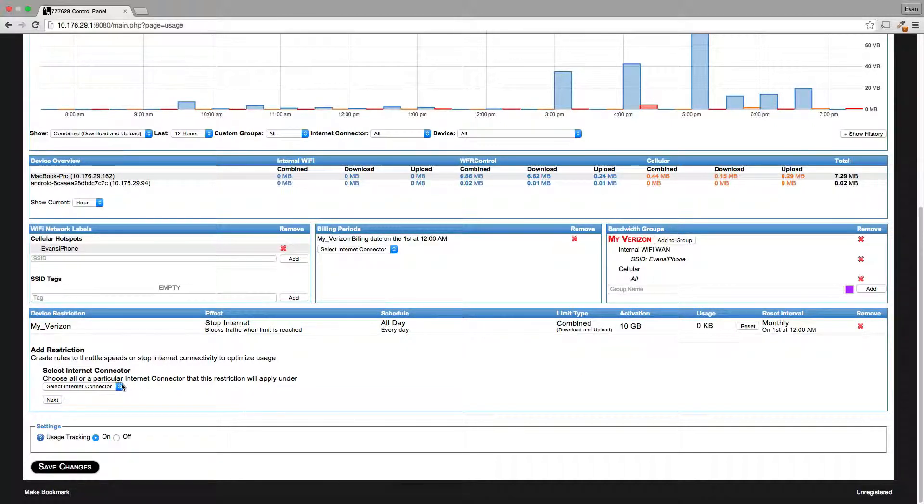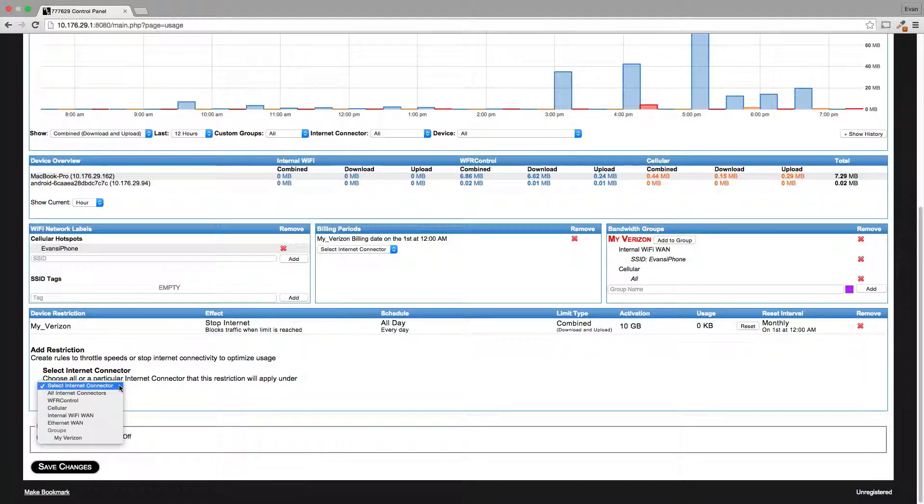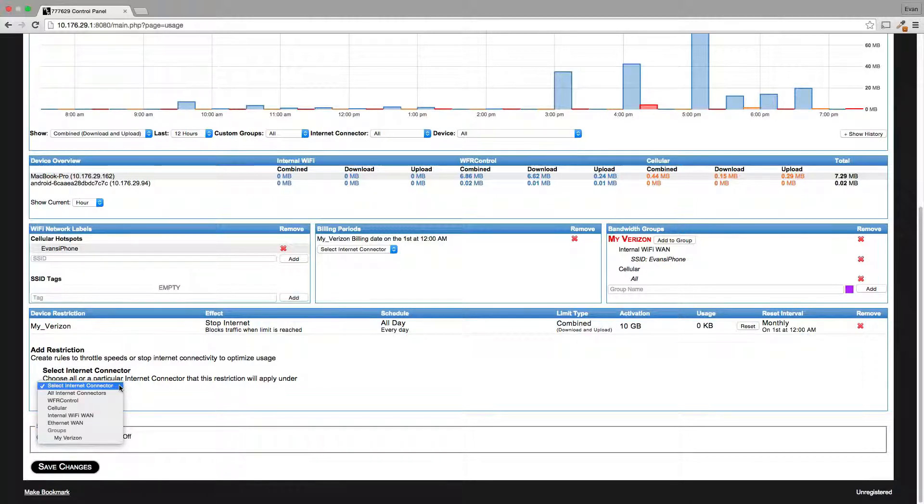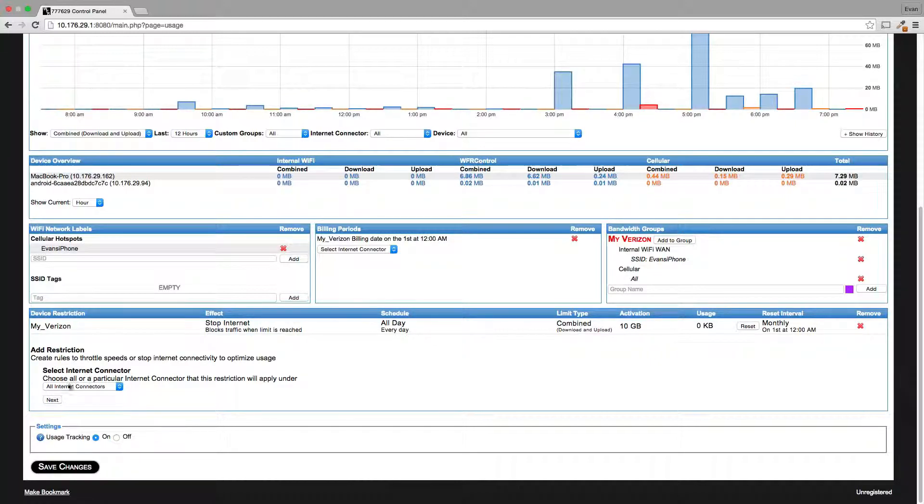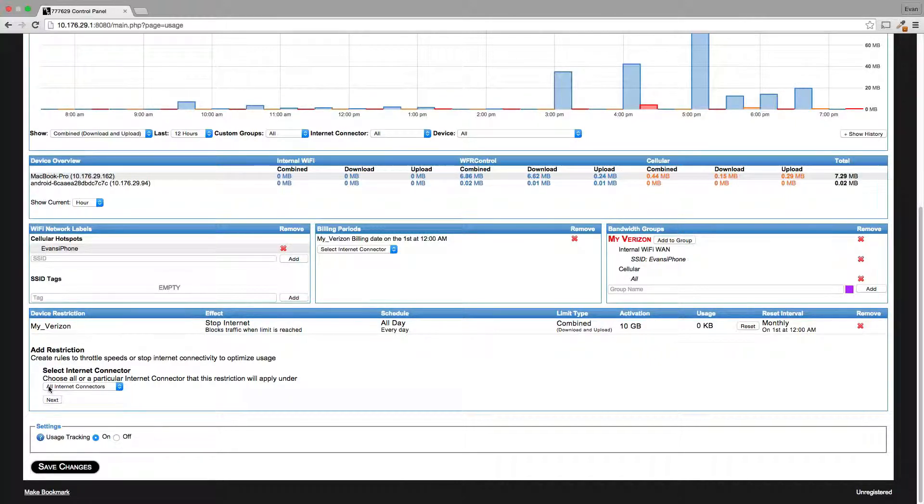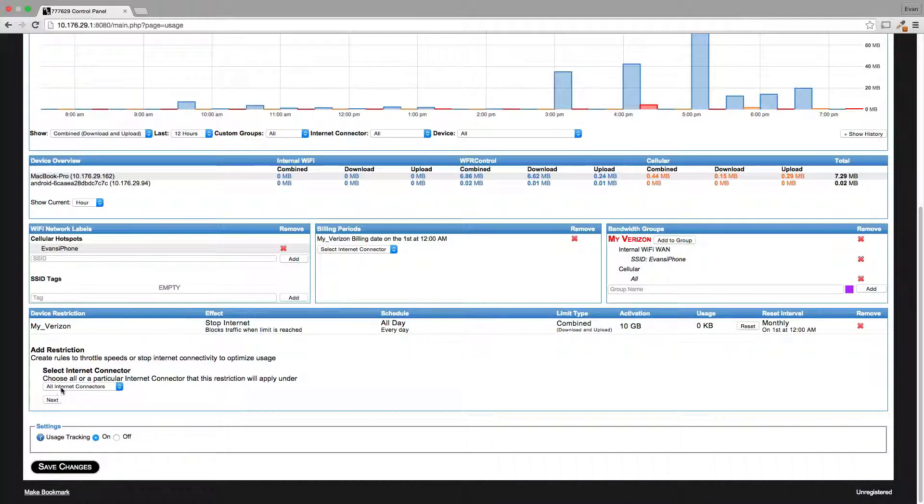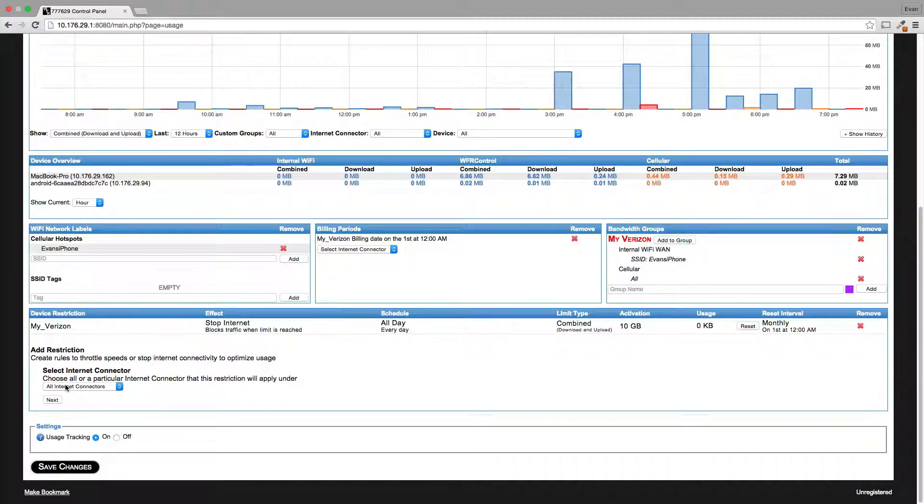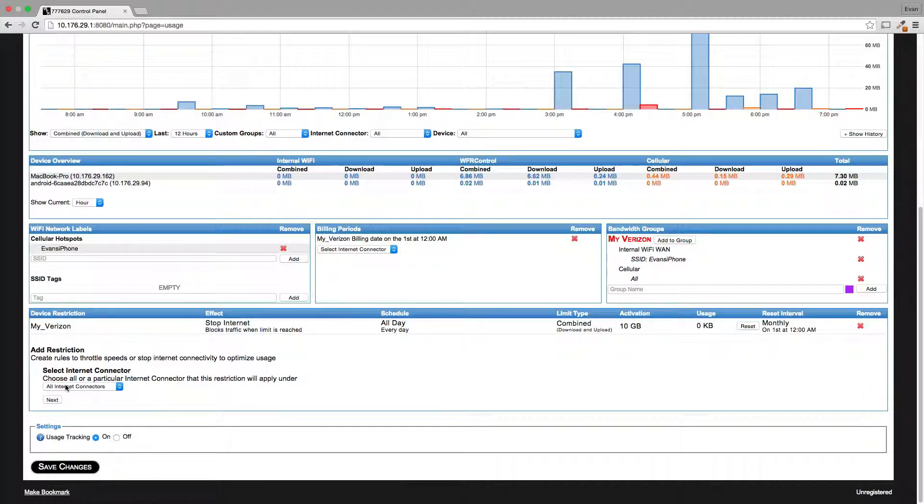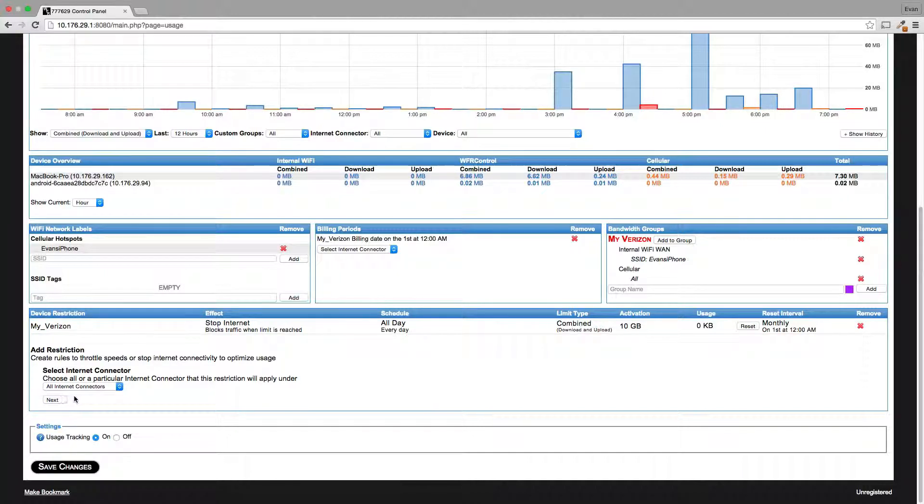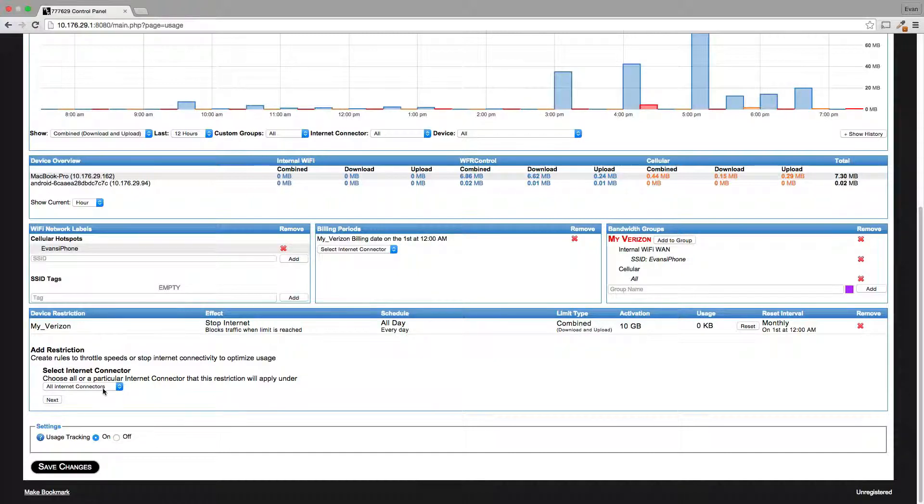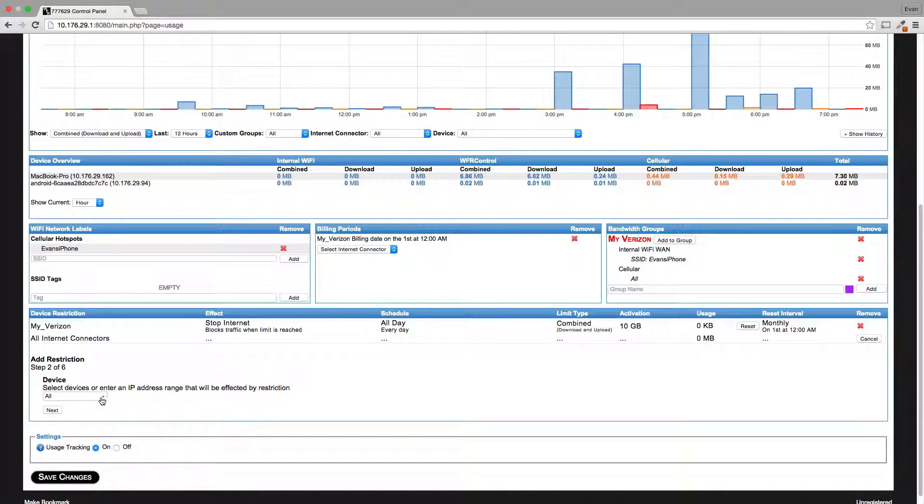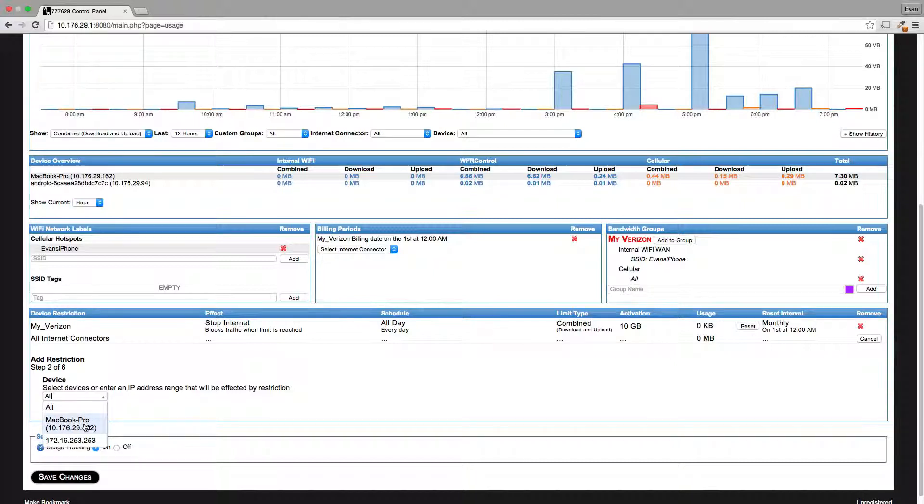Okay, so that's how to make a group restriction, which is very helpful for what we talked about. Let's say I want to create a device restriction and I want that to apply regardless of what I'm connected to. No matter what, this rule is going to apply, even if I'm connected to cellular or to Ethernet WAN through a cable or DSL modem, or to public Wi-Fi through my WFR control device. So if I want it to apply to everything, select all internet connectors. Click next.